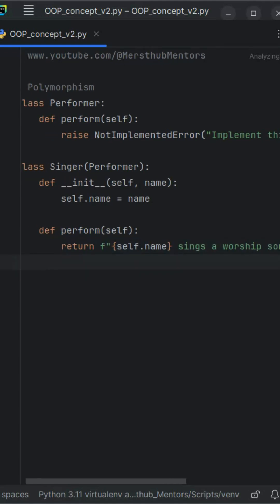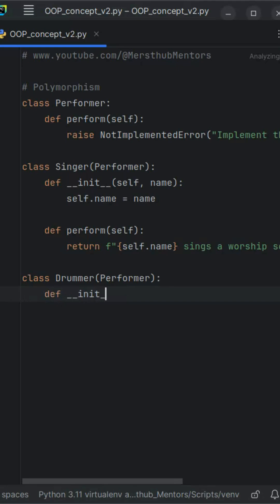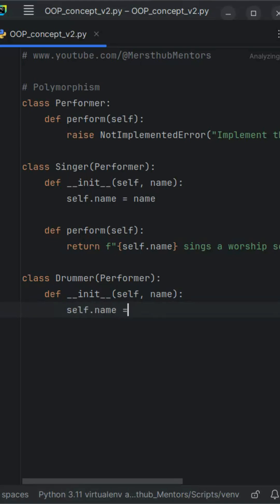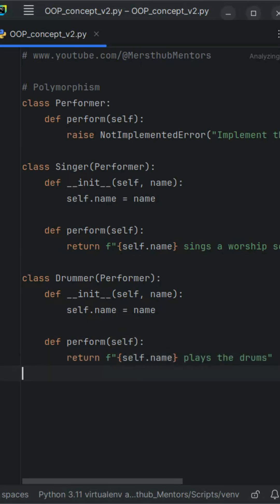Now let's meet our performers. First we have the Singer class. Inside it we define the perform method to say that the singer sings a worship song. Next comes the Drummer class — its perform method says the drummer plays the drums. And finally we have the Dancer class, where perform returns the phrase 'the dancer performs a praise dance'.